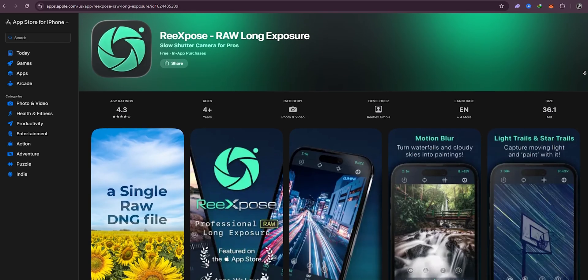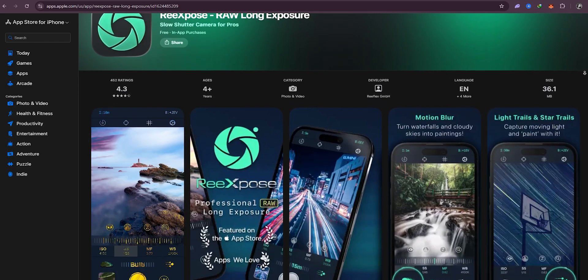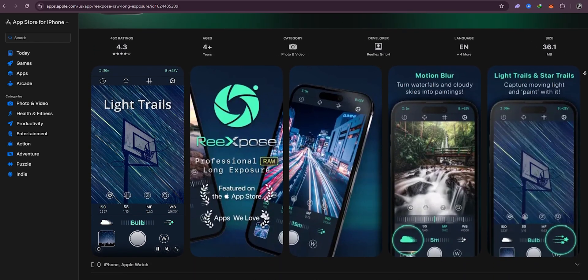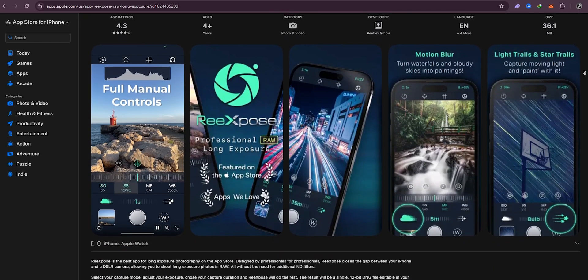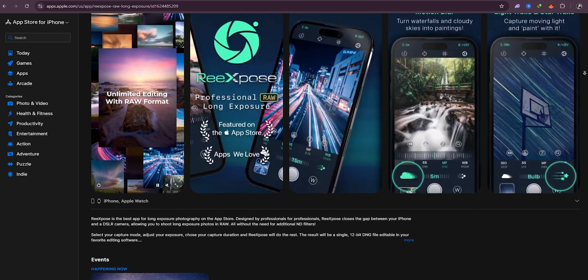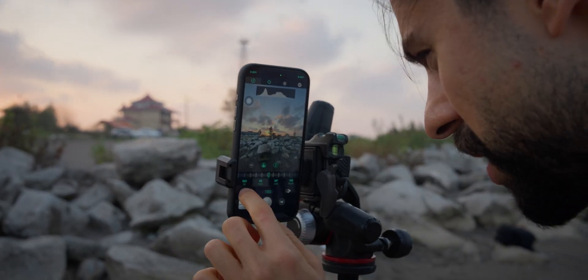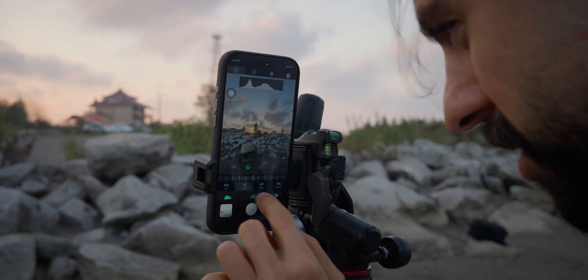Today we are testing something that completely changes how you shoot long exposure photography on your mobile. Meet Re-Expose, the app that lets you capture stunning long exposure shots even without using an ND filter. Whether it is silky water, dreamy moving clouds, or night light trails, this app does it all using AI motion blending and computational photography.